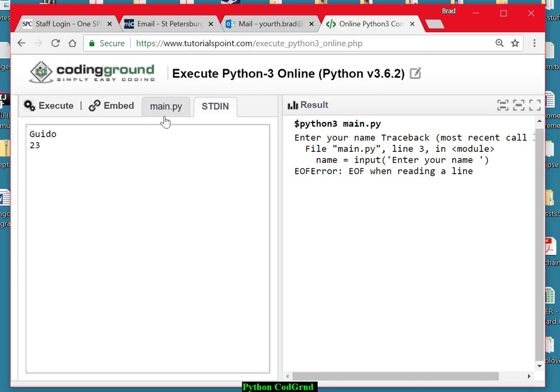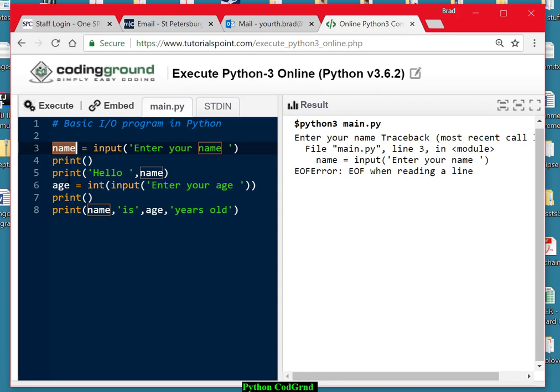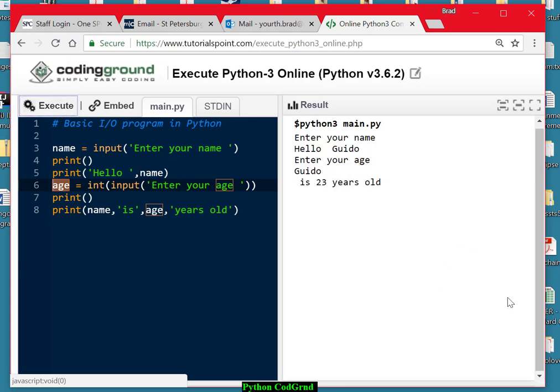Now, if I go back to the program, when we run it, Guido is going to be stored in this variable. 23 is going to be stored in this variable. And I think when I run it now, it should run OK. Almost. Almost OK. It does run without errors.